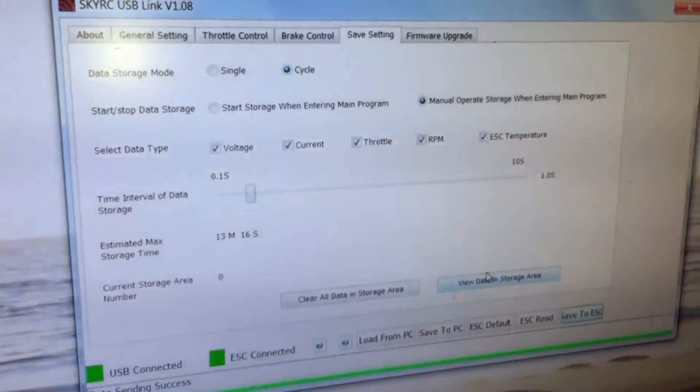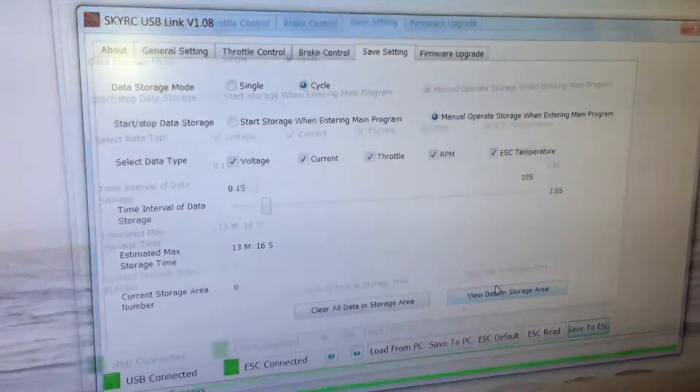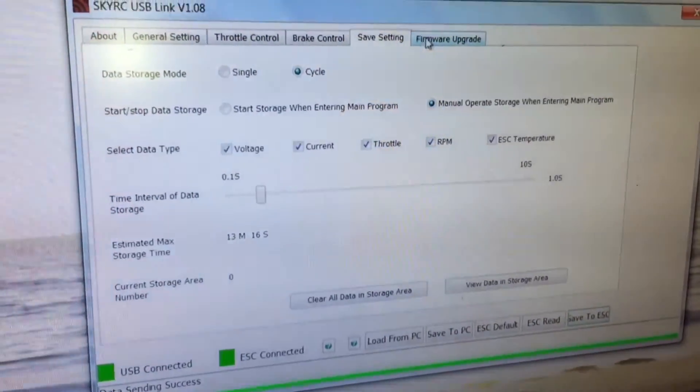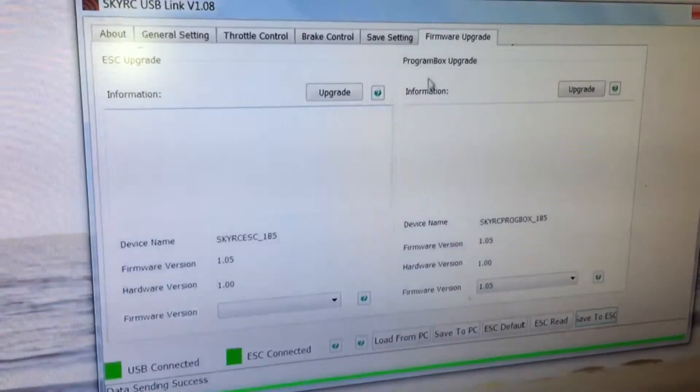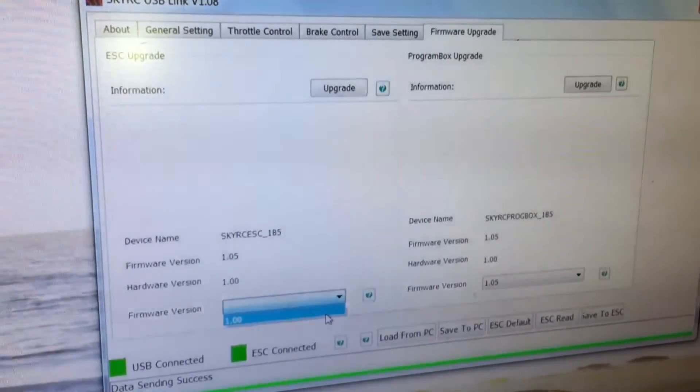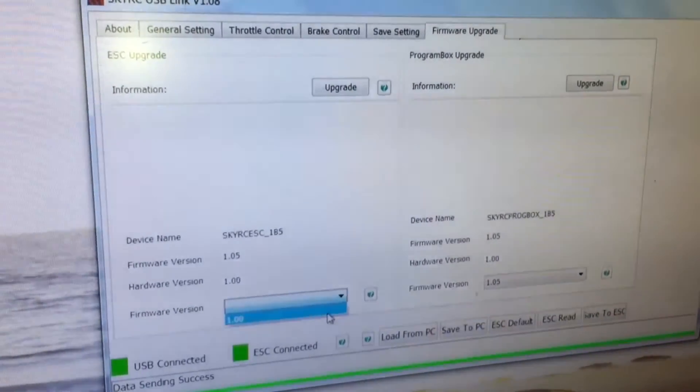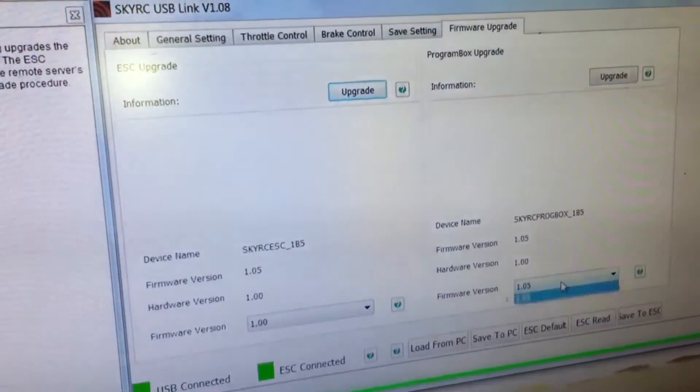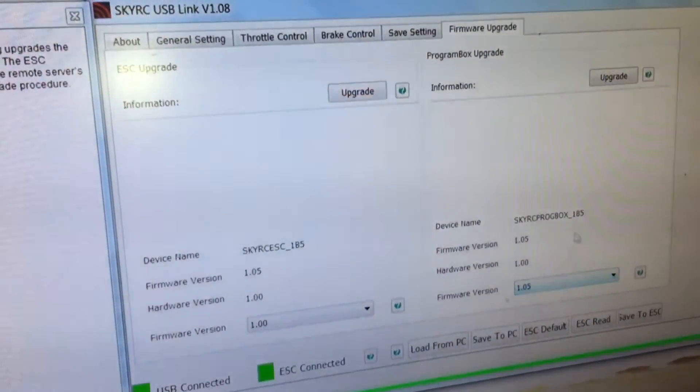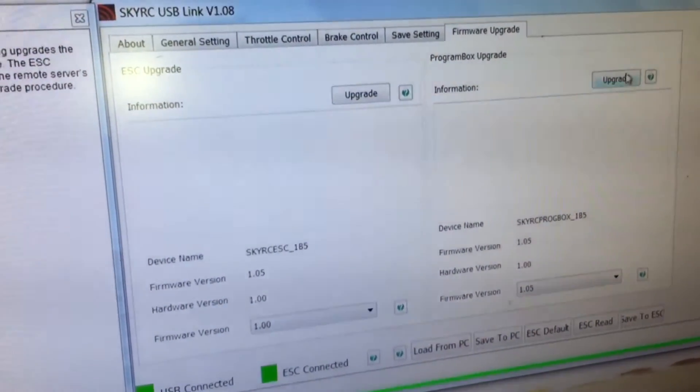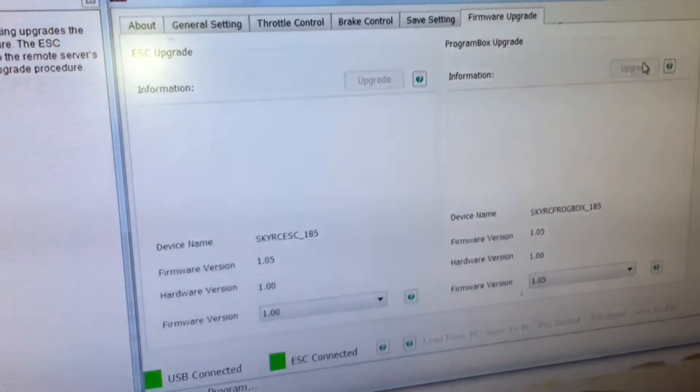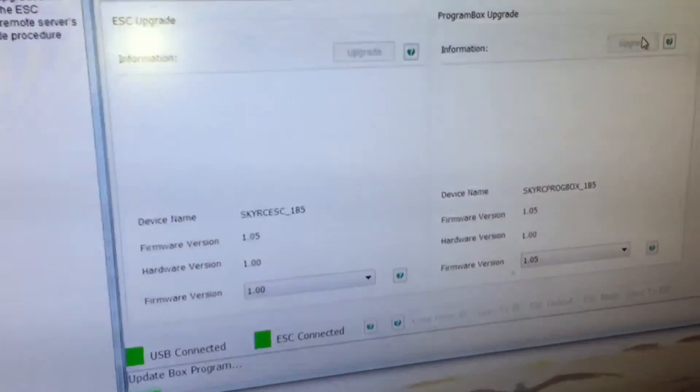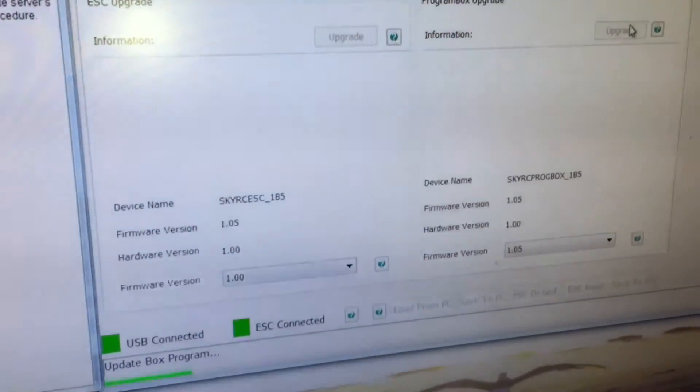Now go to firmware - firmware version, hardware version. And over here we've got the program box. Updating my program box.